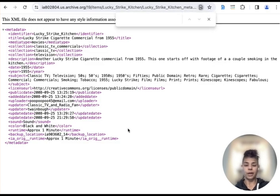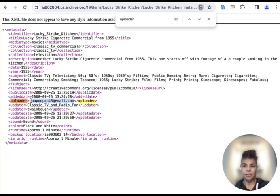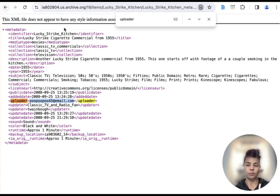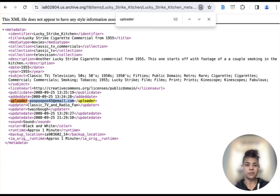I'm going to control find, I'm going to put in uploader, and I'm going to see that this is the email of the person who uploaded that video file to the Wayback Machine. So that gives you that little tidbit.